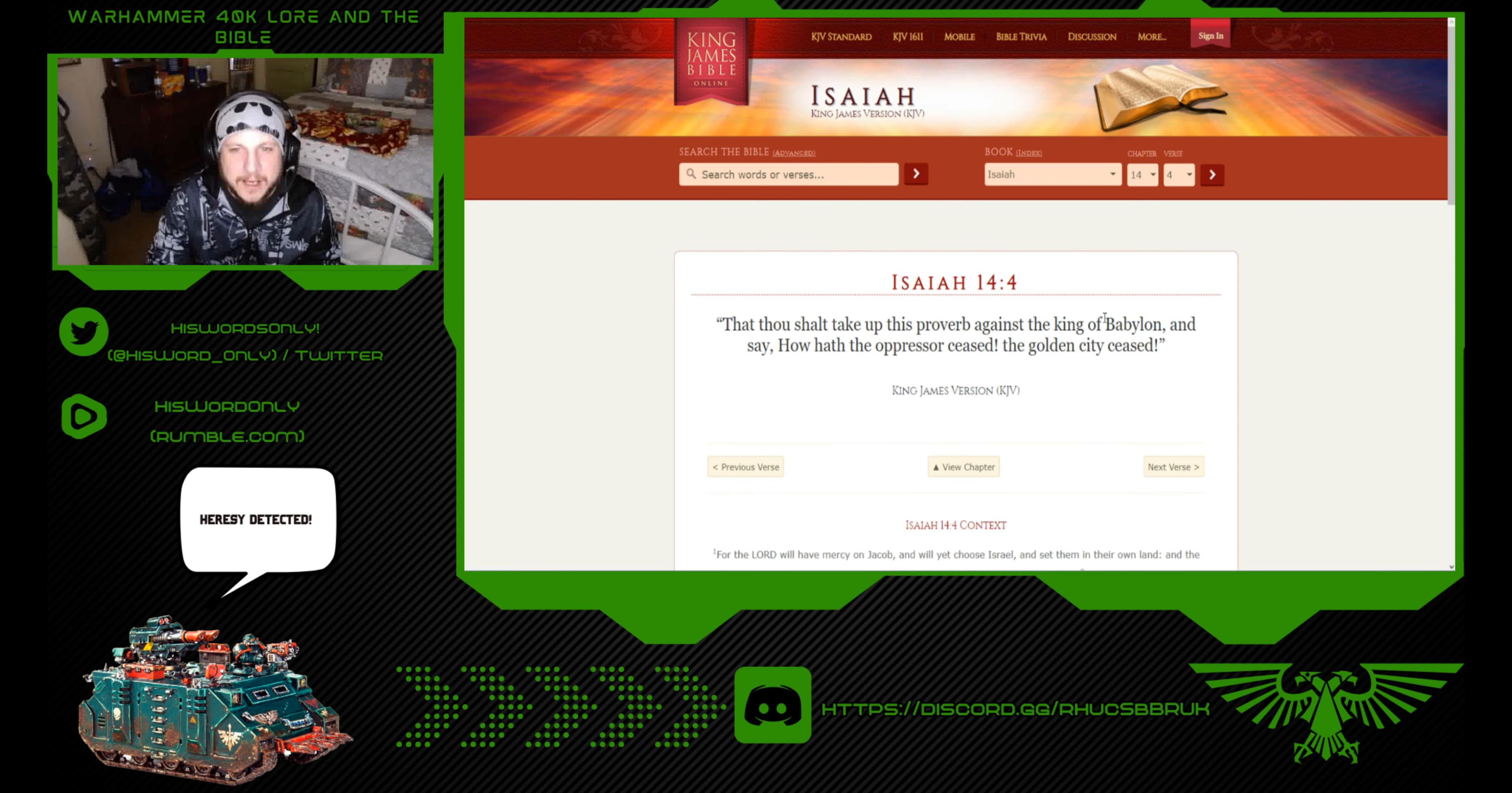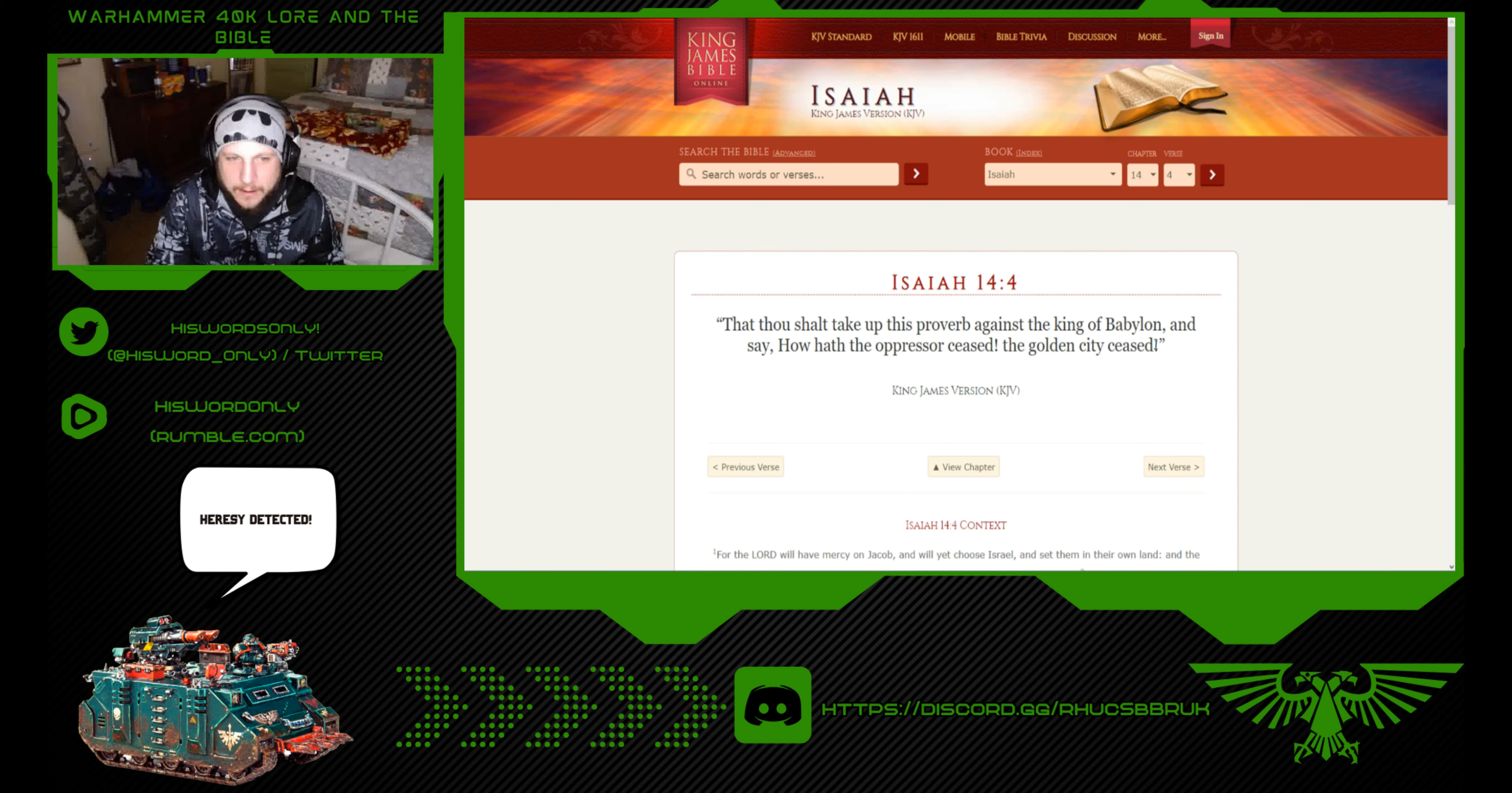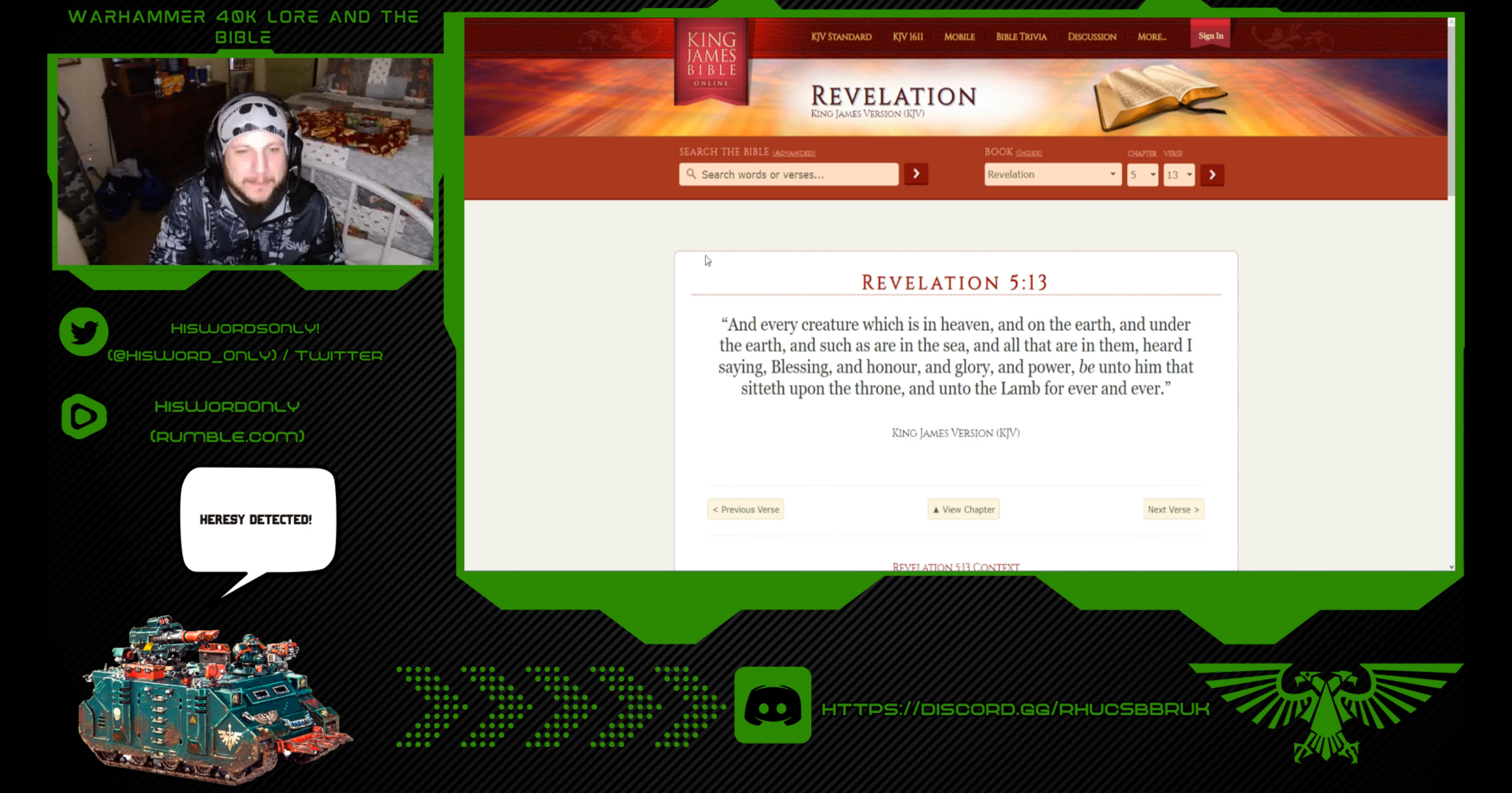Now we're going to Isaiah 14, what Psydious is talking about. That thou shalt take up this proverb against the king of Babylon, and say, how hath the oppressor ceased? Check this out: The golden city ceased. Very interesting. We're going to get into what city that is, but not right now.